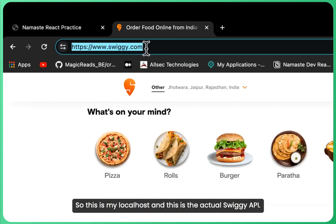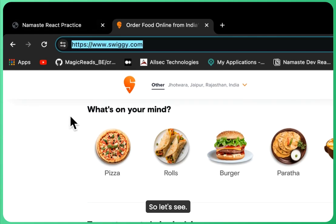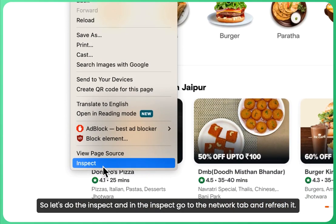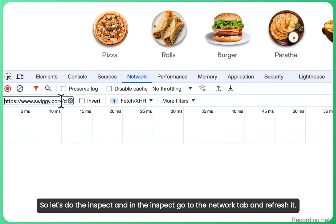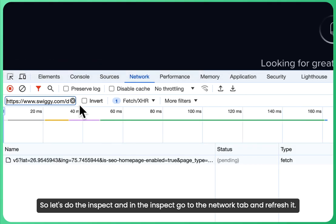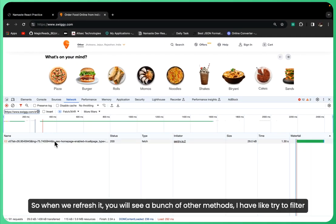Let's do the inspect and go to the network tab and refresh it. When we refresh, you will see a bunch of other methods. I'll try to filter the API calls.